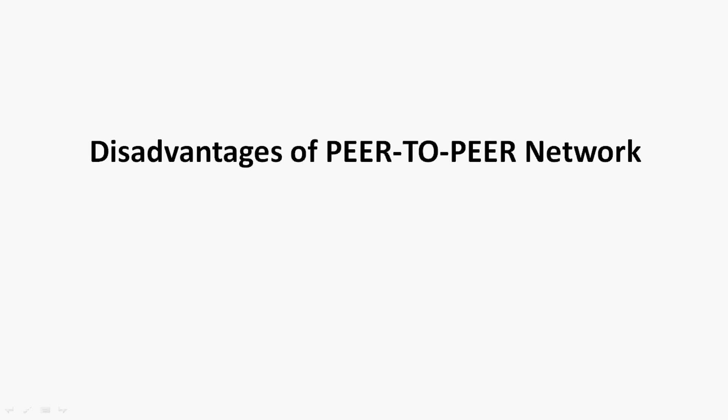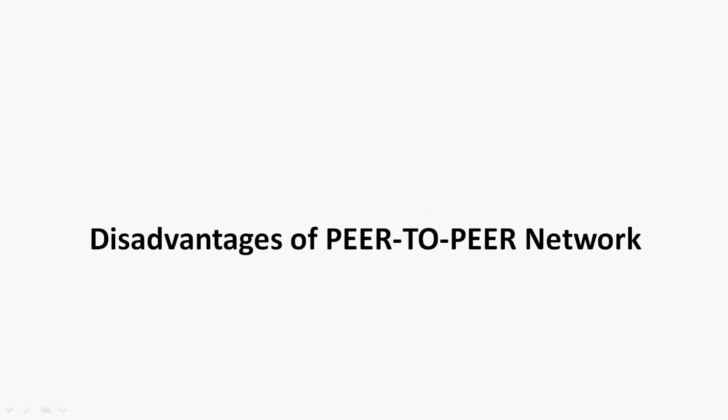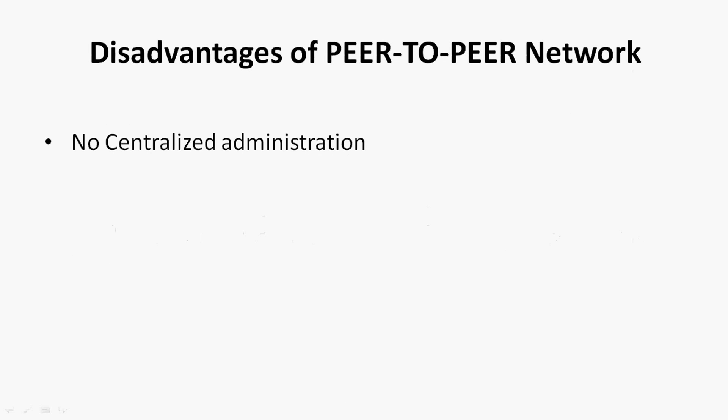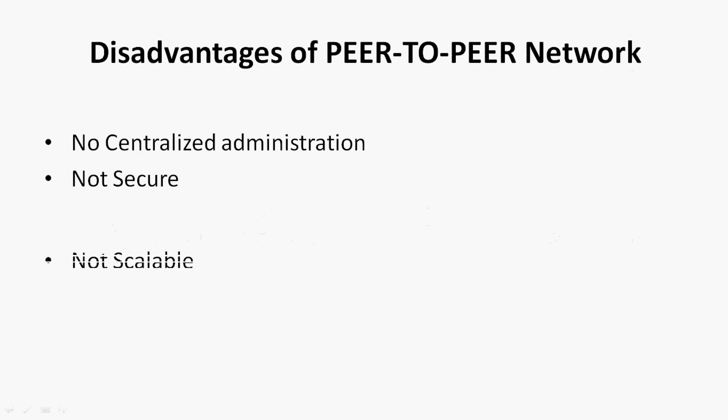Also here we can see the disadvantages of peer-to-peer networks: no centralized administration, it's not secure, it's not scalable (that means it is not expandable), then slow performance.